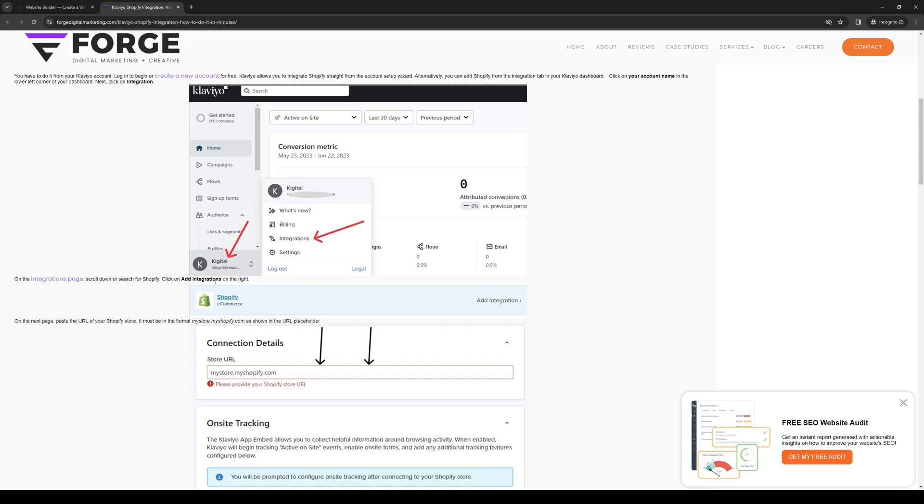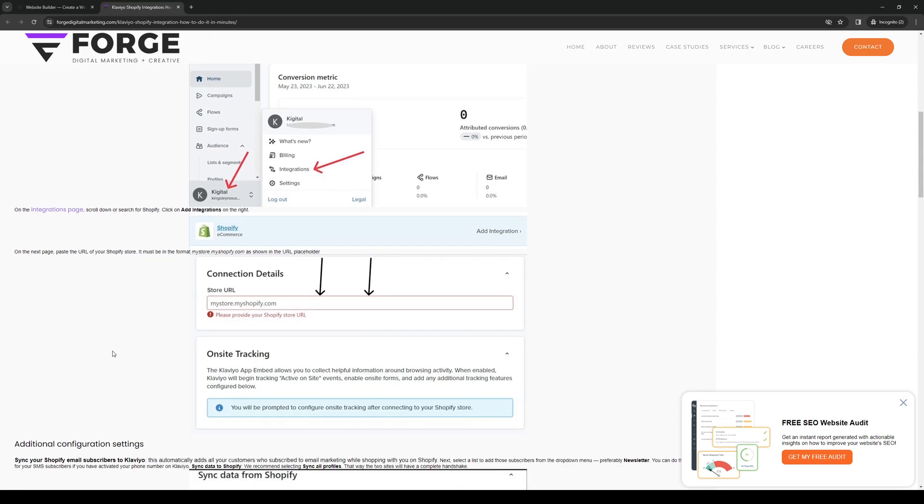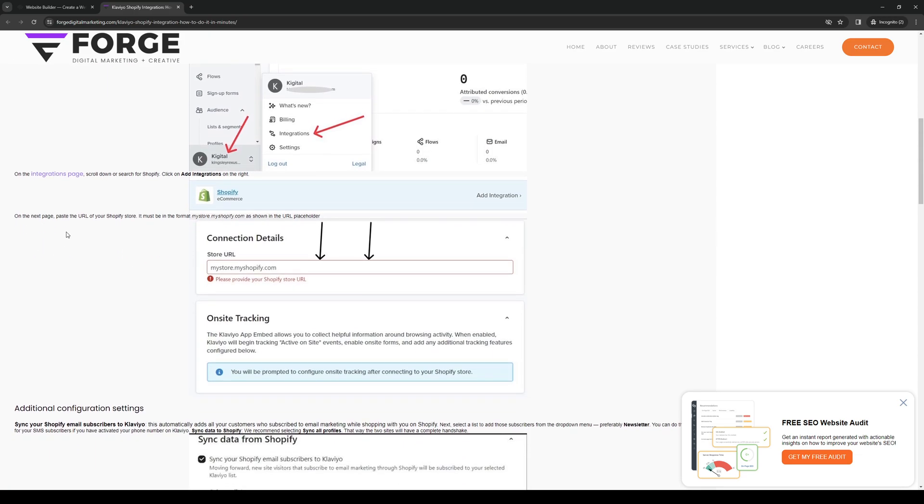On the next page, you want to paste the URL of your Squarespace store. Once you paste it, you'll basically go through an authentication process to make sure that it's you who's actually integrating both platforms.